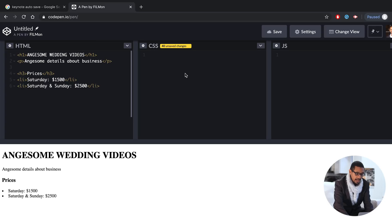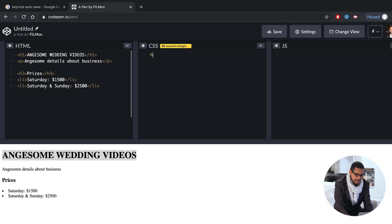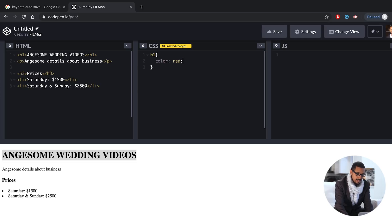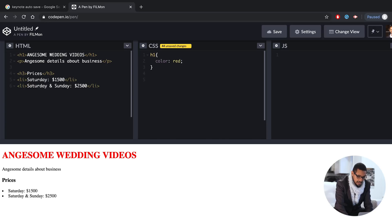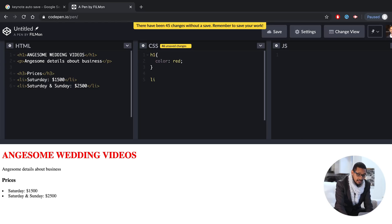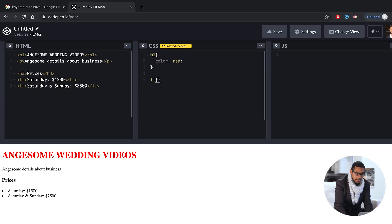I'm going to show you how to use it. You can use H1. H1 is the color — red. You can use the same tag. You can use H1, P for paragraph, H3, list item. You can use curly braces, left and right. Colors — you can use the list items.